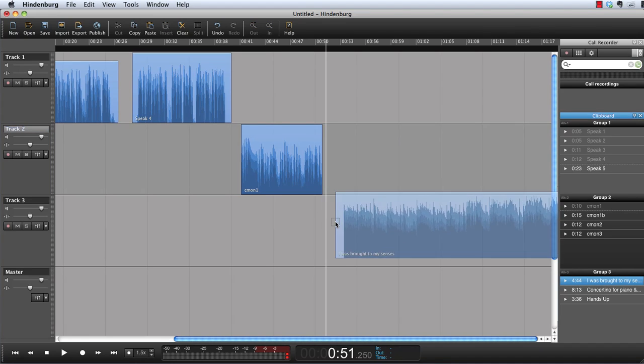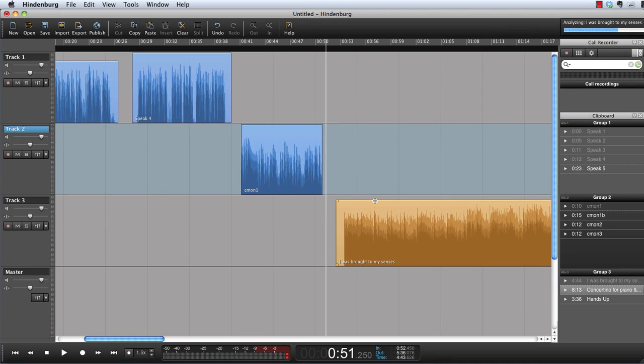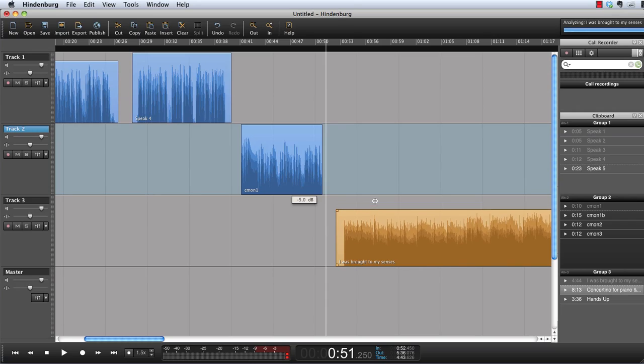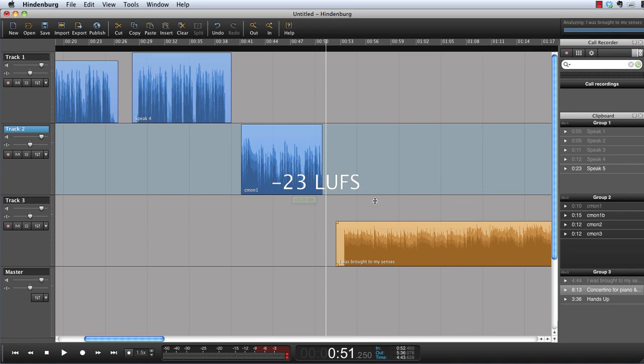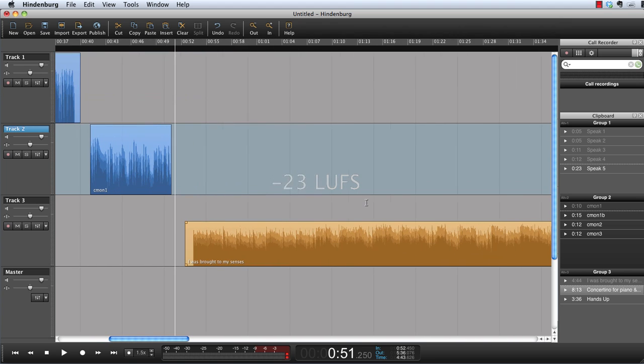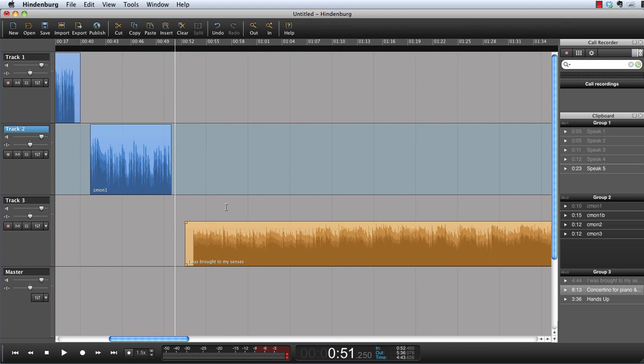When we input music into Hindenburg, levels will be set to minus 23 LUFS. This level fits both current and future broadcast outputs.